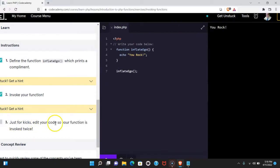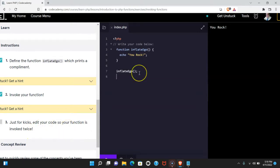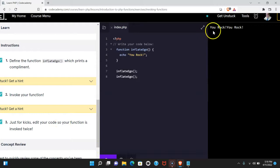Three, just for kicks, edit your code so your function is invoked twice. Let's do that here. Run it again, and it does print twice.